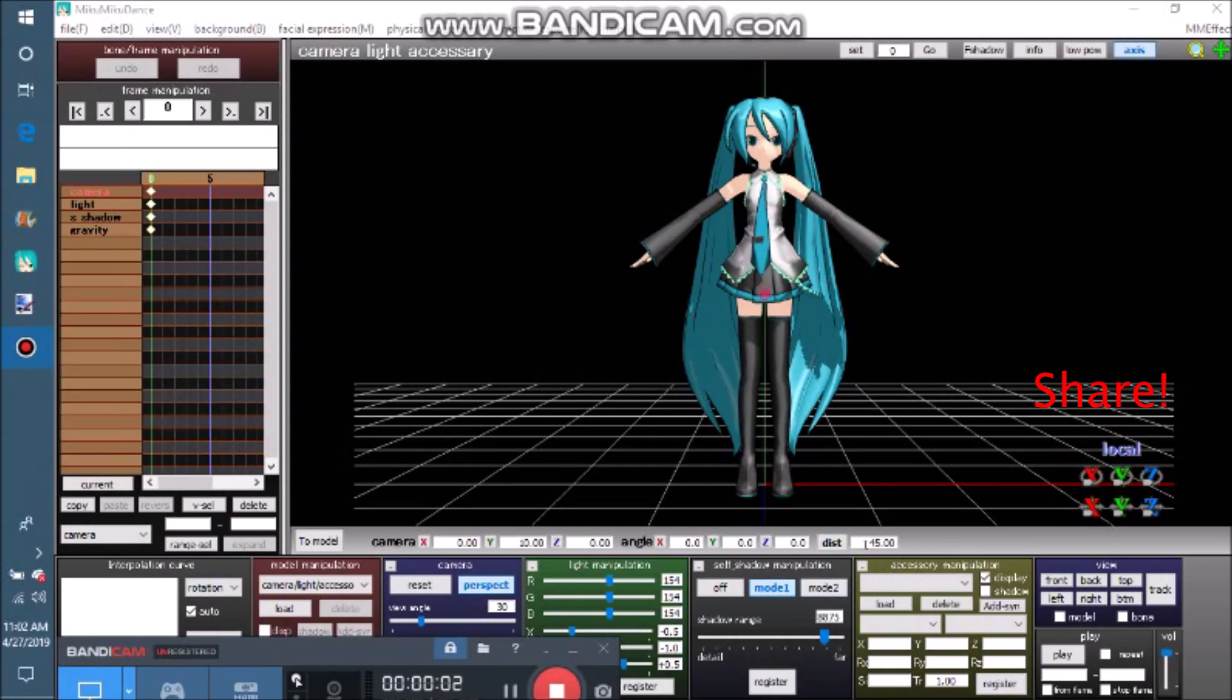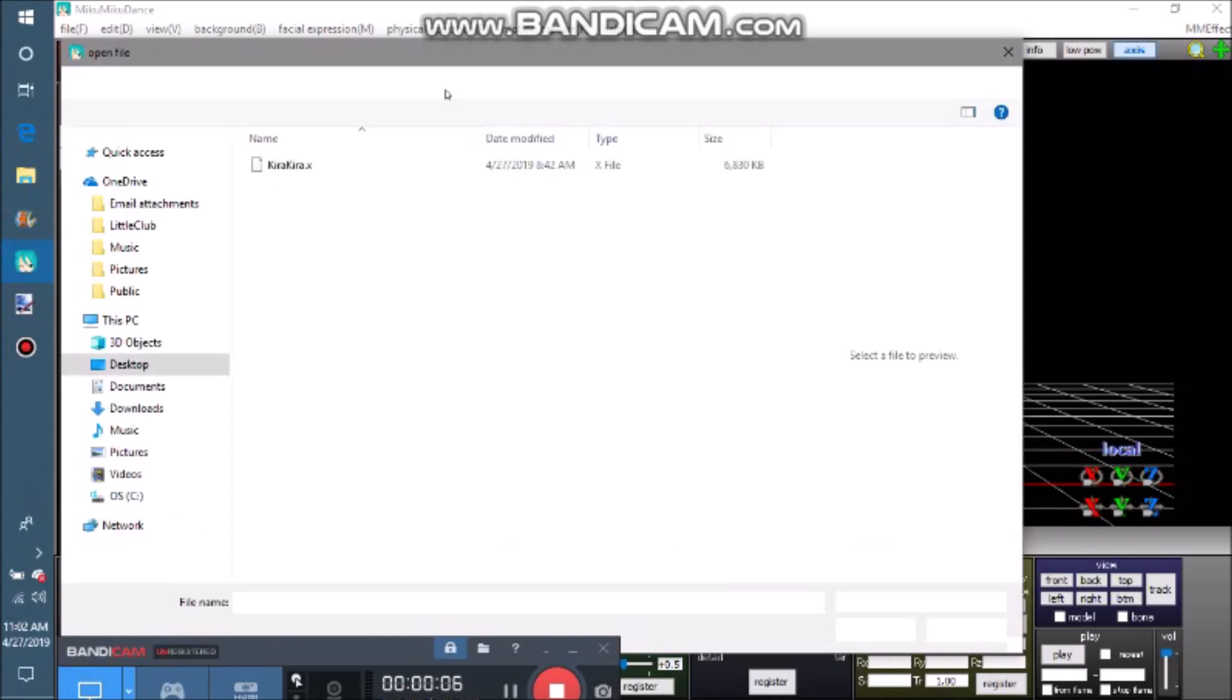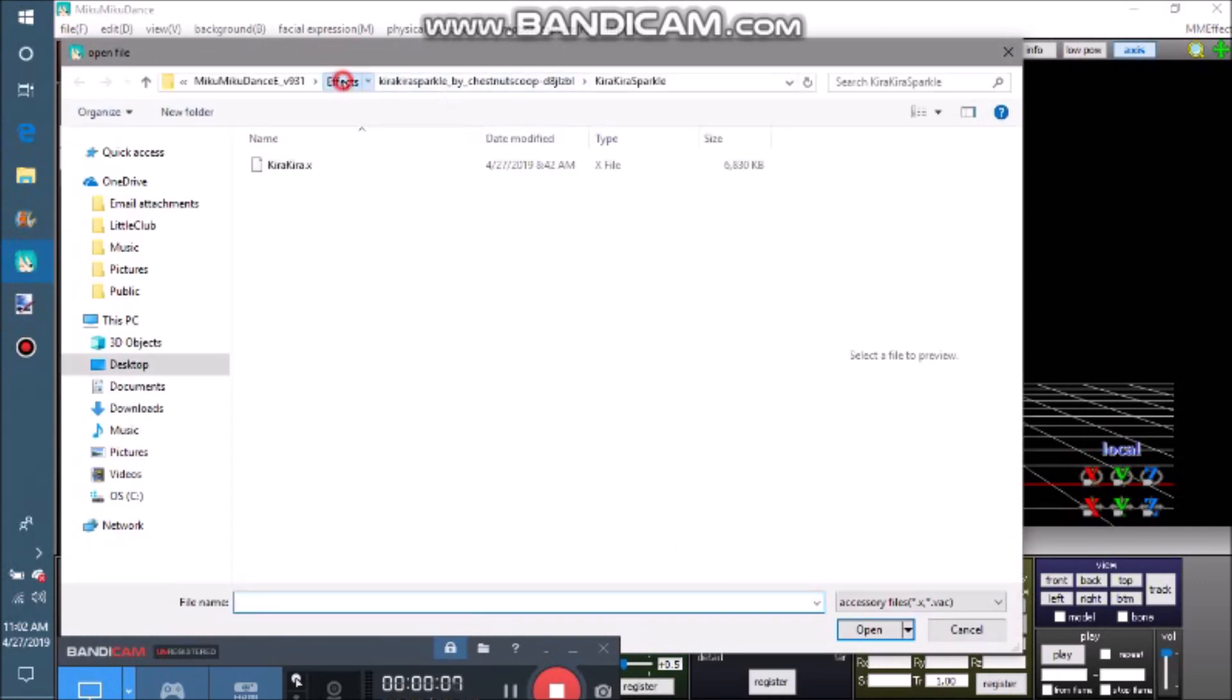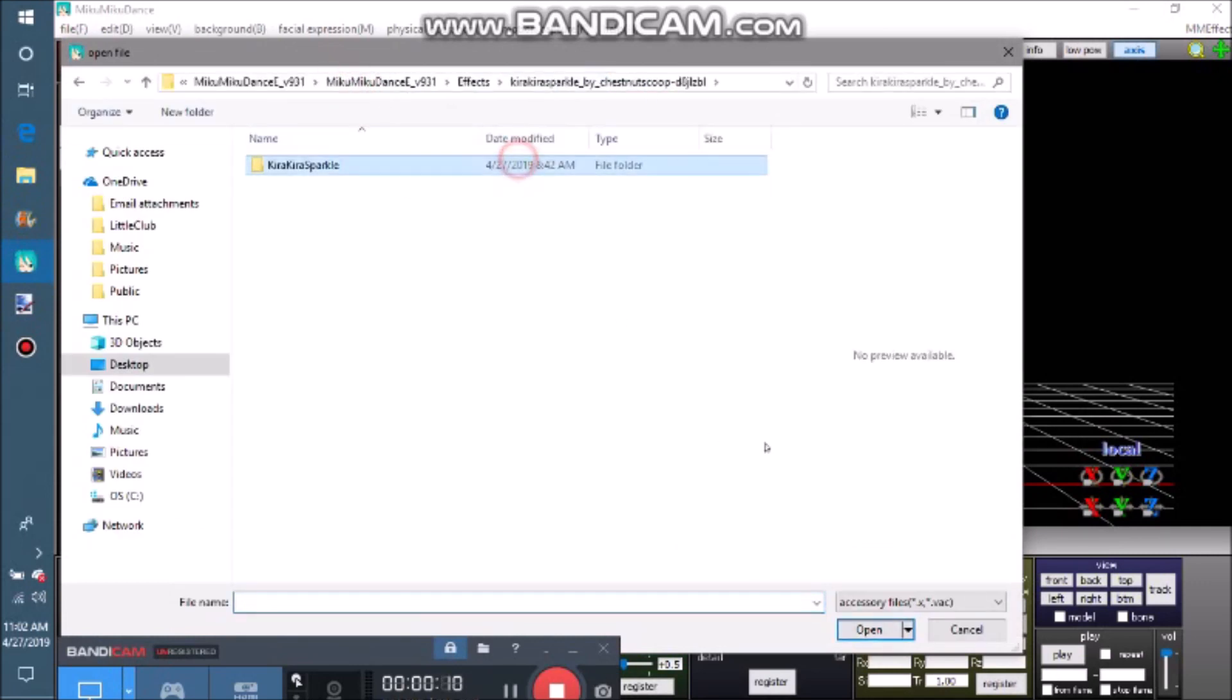You can also control effects with accessory manipulation. Click load, navigate to your effects folder, and select an effect that is a .VAC or .X file.